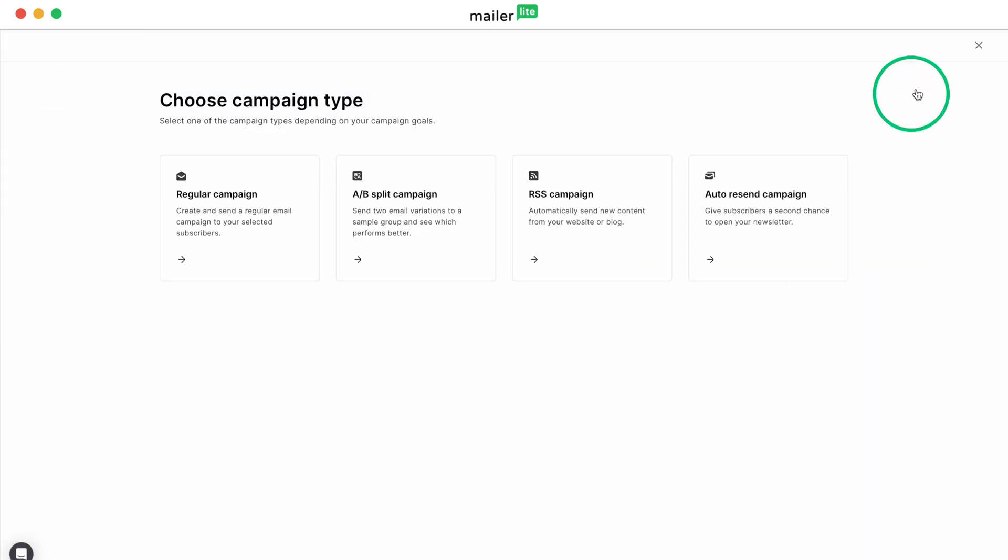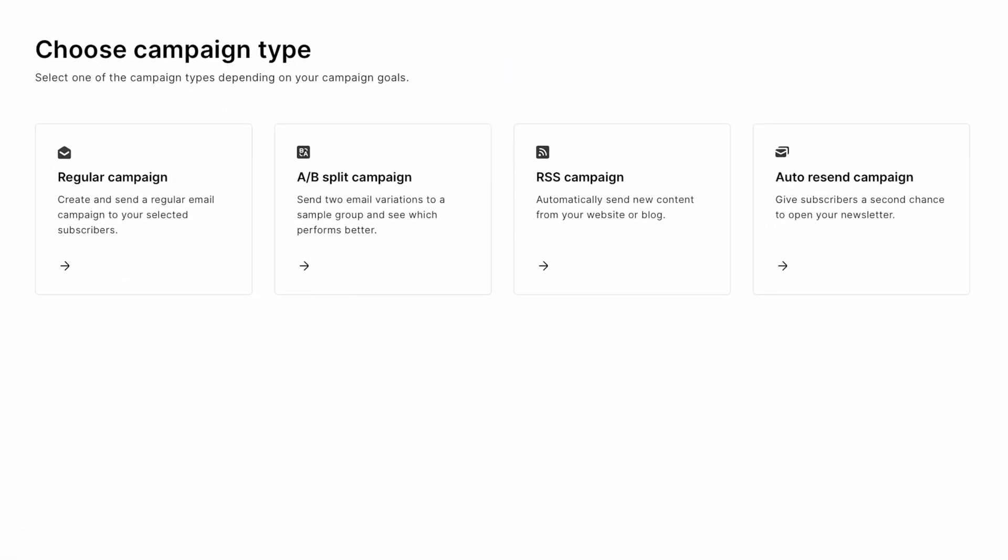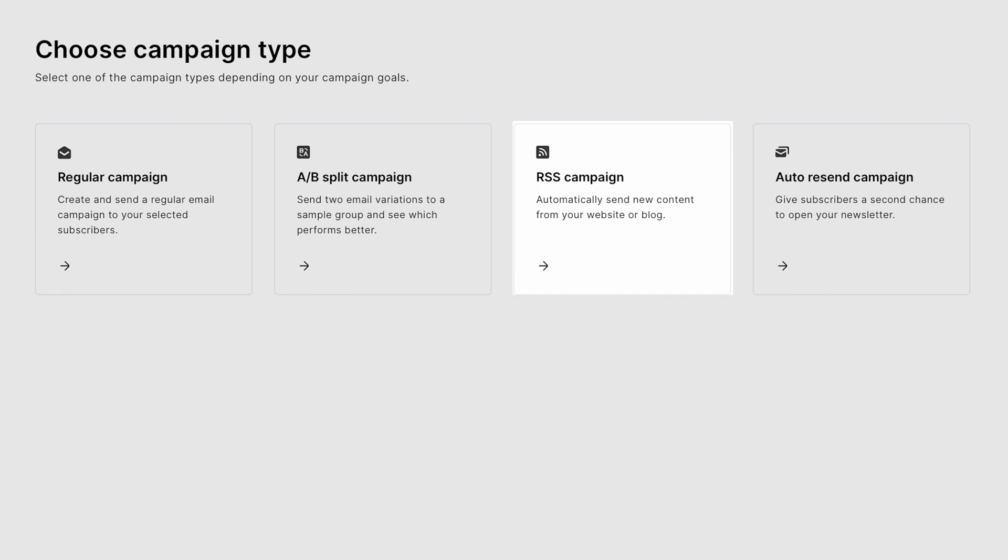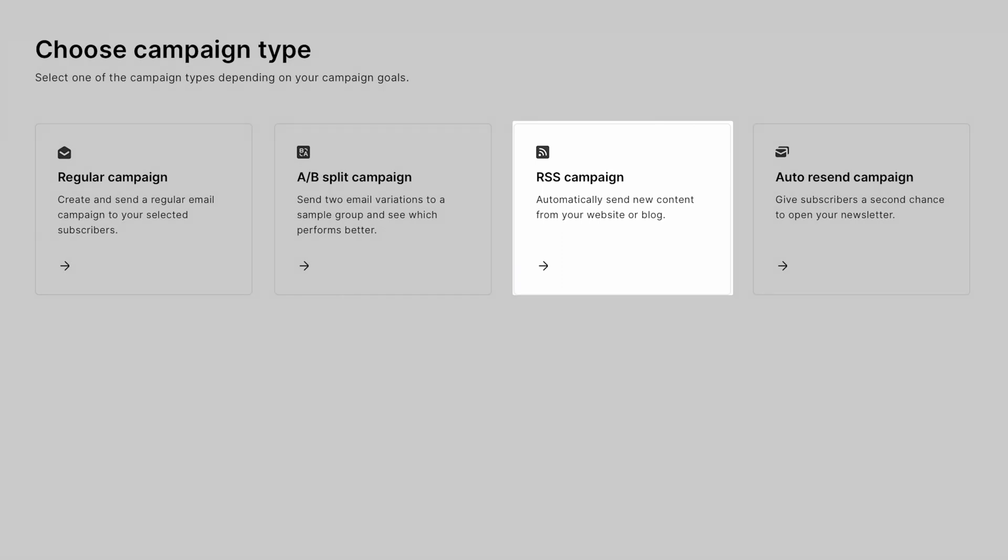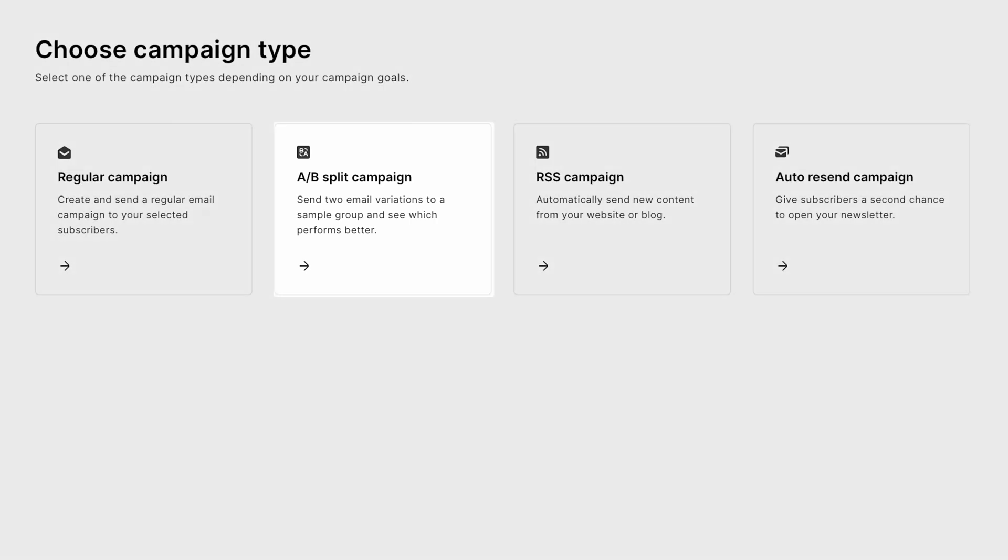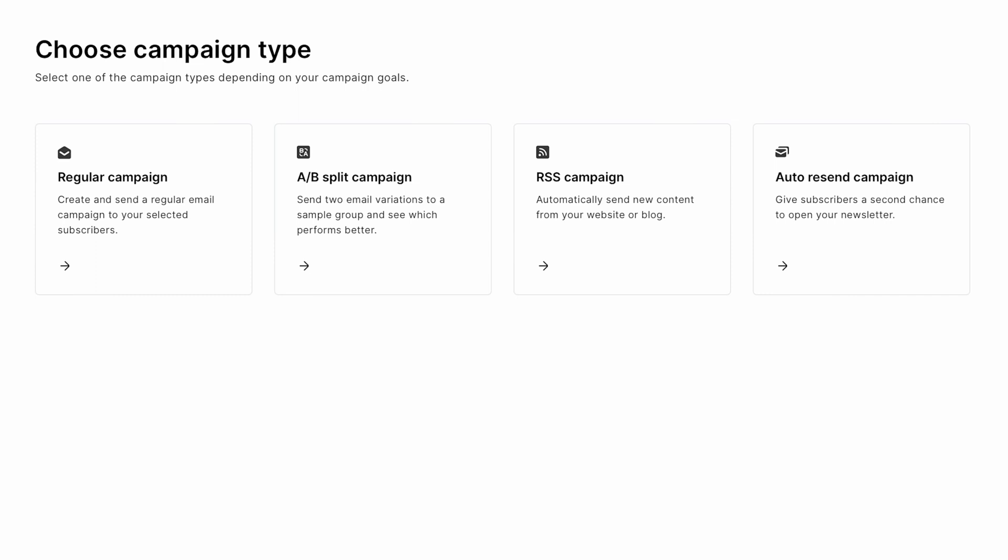From there, you've got four options for different campaign types to create. Starting with Auto Resend Campaign, that automatically sends an email to your subscribers if they didn't open your email the first time around. RSS Campaigns, which lets you automatically send an email to your subscribers whenever new content is published on your website or blog. AB Split Campaigns, where you can send two emails and test which one performs better with your audience, and a regular campaign, which you can use to send regular emails to your subscribers. And that's what we're doing with this one.